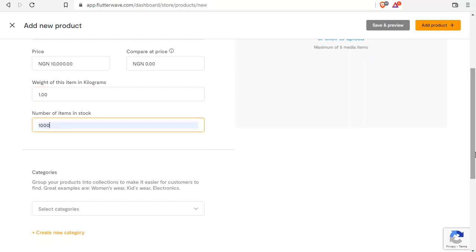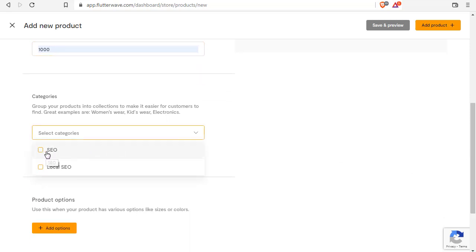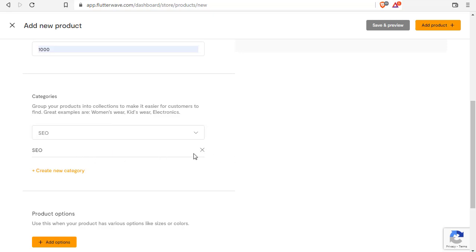In the category section, I have already created two categories. In your own case, since you do not have a category yet, think of categories for your product or service. For instance, if you sell fashion wears, your categories could be things like men's shoes, women's bag, leather belt, and so on. Once you've come up with categories, create them for your products. This will help you categorize your products, especially if you have different kinds of products or services to sell in the same store.